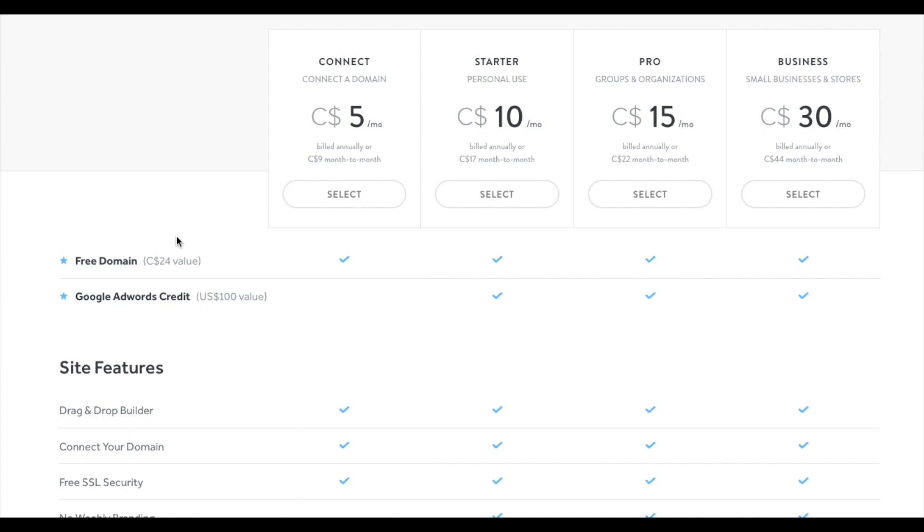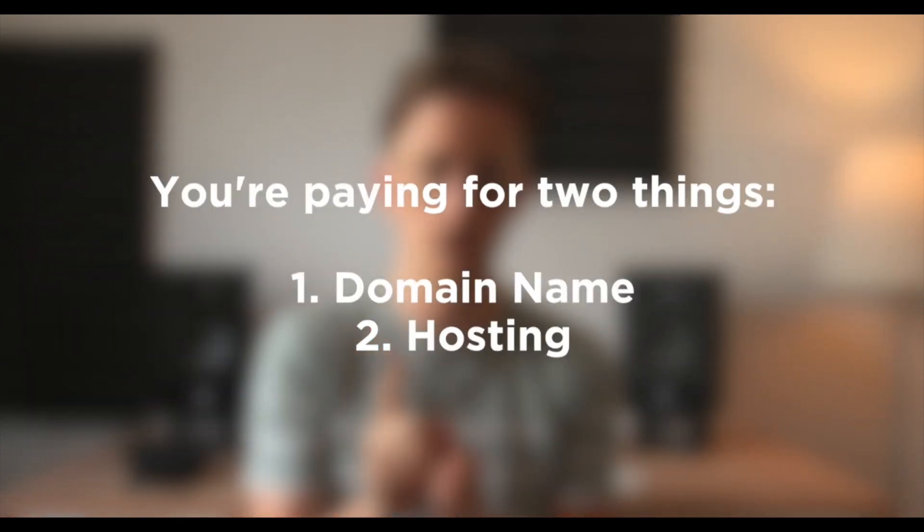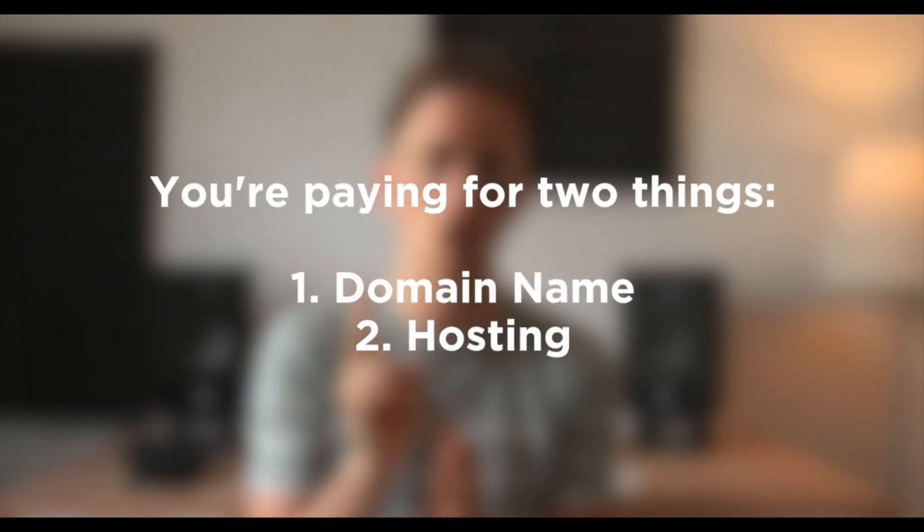Okay, now we need to choose our Weebly plan. So when you set up a website, you're paying for two things. Number one, the domain name and two, hosting. Doesn't matter if you use WordPress, Drupal, Squarespace, Weebly, you have to pay for these two things.